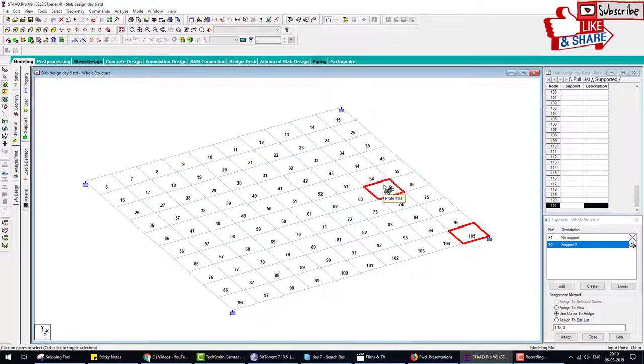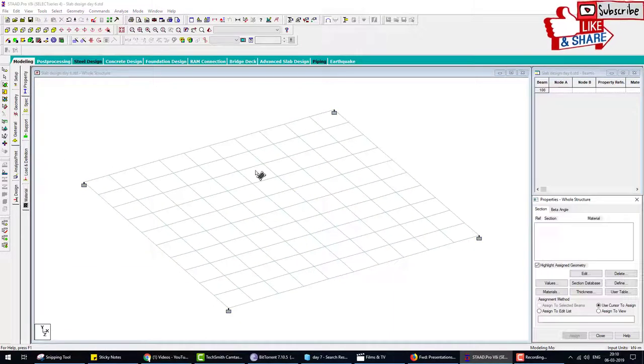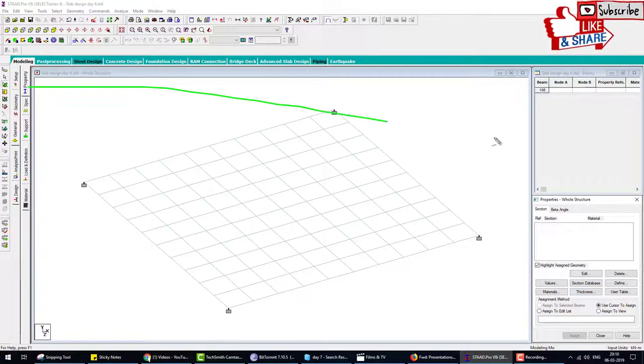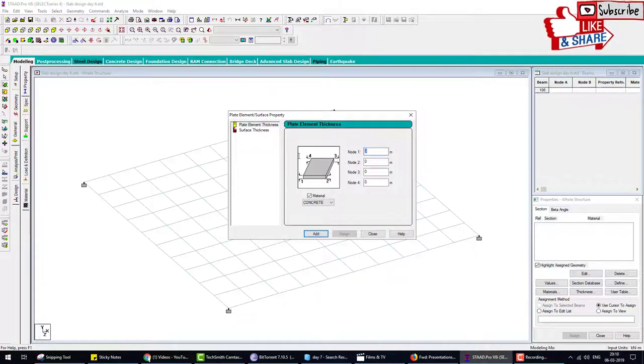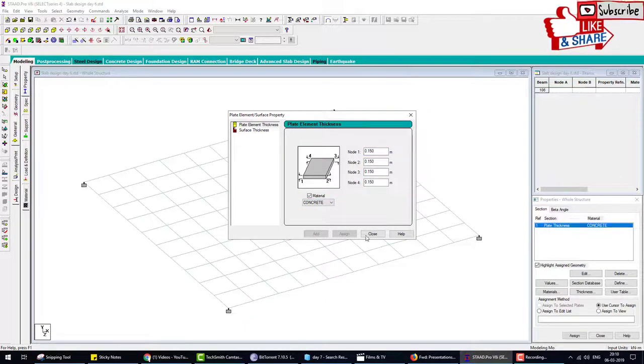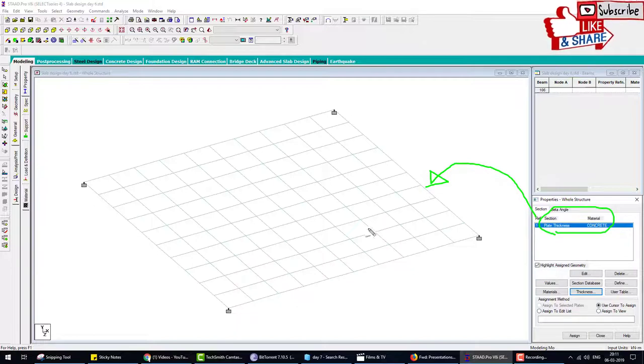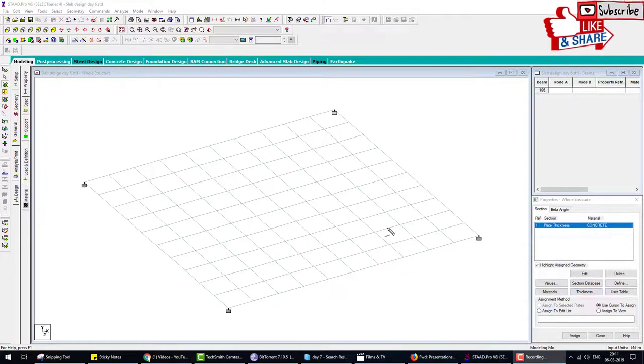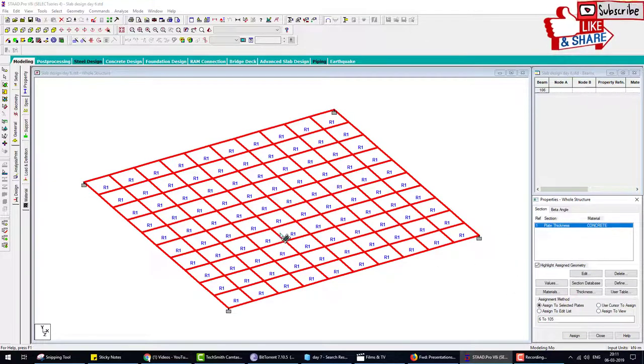We hide these plate numbers. Next step: go to property for material and thickness. Click on thickness. We provide thickness of 150mm, select the material as concrete, add and close. Now we have to provide this thickness to the plate. We have around 100 plates, so what we do is choose assign to view option and assign the thickness to the whole slab.